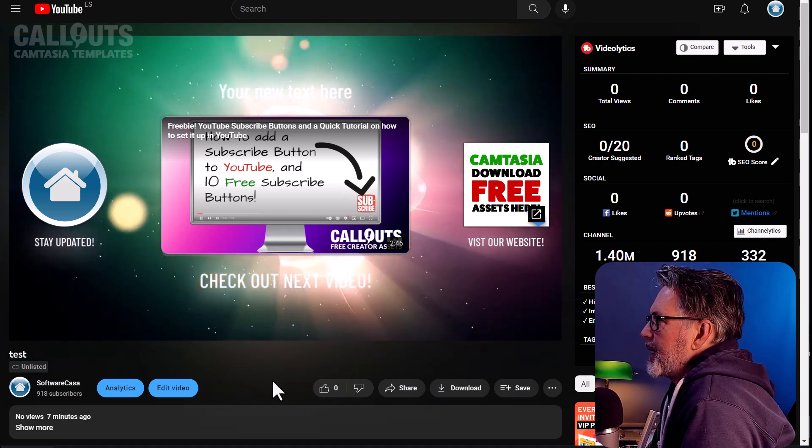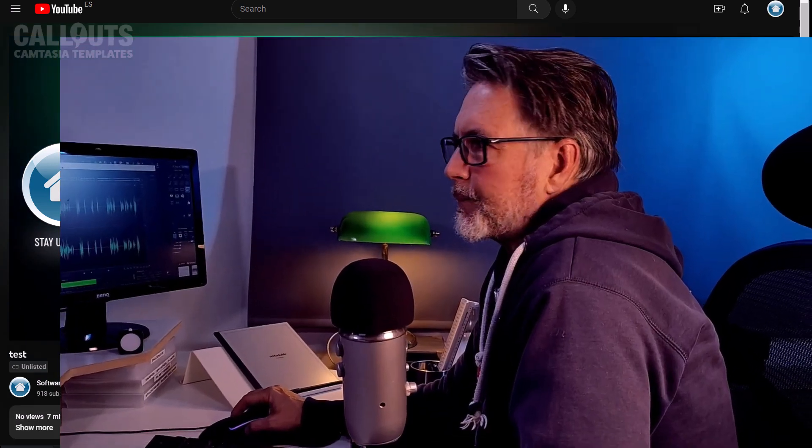So that is how you add an end screen, and that's it for this tutorial. Now you know how to edit these templates. I'll show a preview of the 10 included templates now so you can see if there's anything you like. I hope you enjoyed this — you can download these on callouts.com. All these templates plus thousands of other Camtasia templates are available for our members. Thank you so much for watching and see you soon.